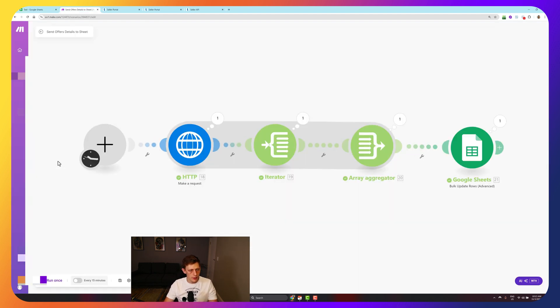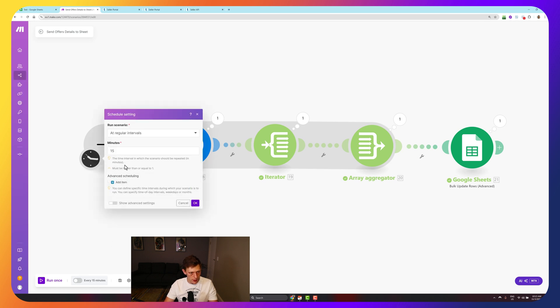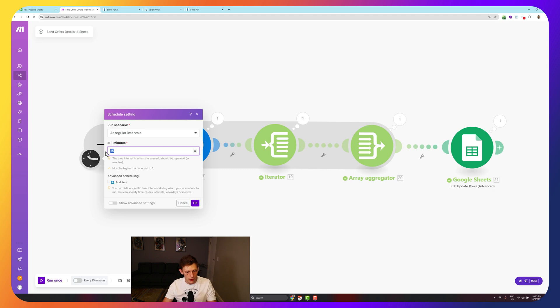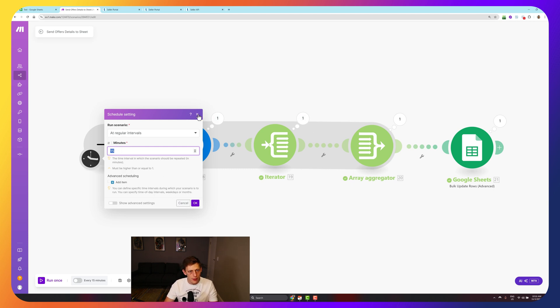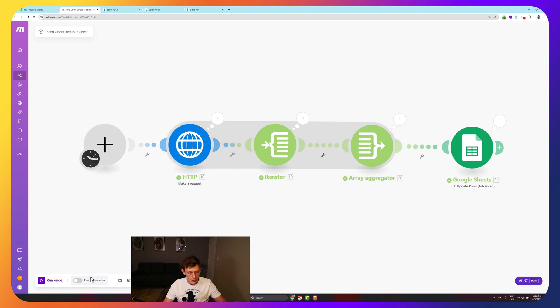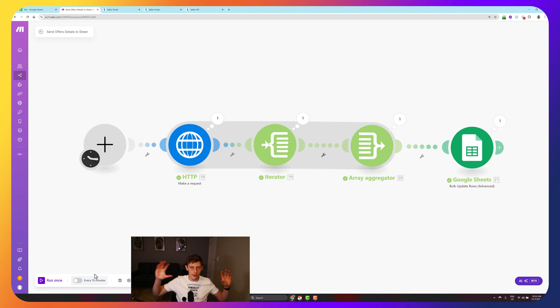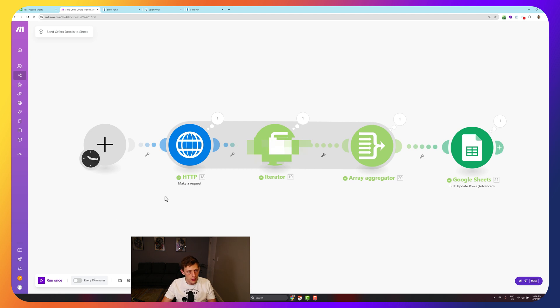The beauty of this is that you can now set this to run at regular intervals every 30 minutes. Obviously depending on how much you want to pay, you get a few operations for free. This is an operation. So it's only using four operations to get this data. If you have loads of offers, it will use more. And yeah, you could run this every day. And then you can use that data in conjunction with your sales metrics from other places and make algorithms.